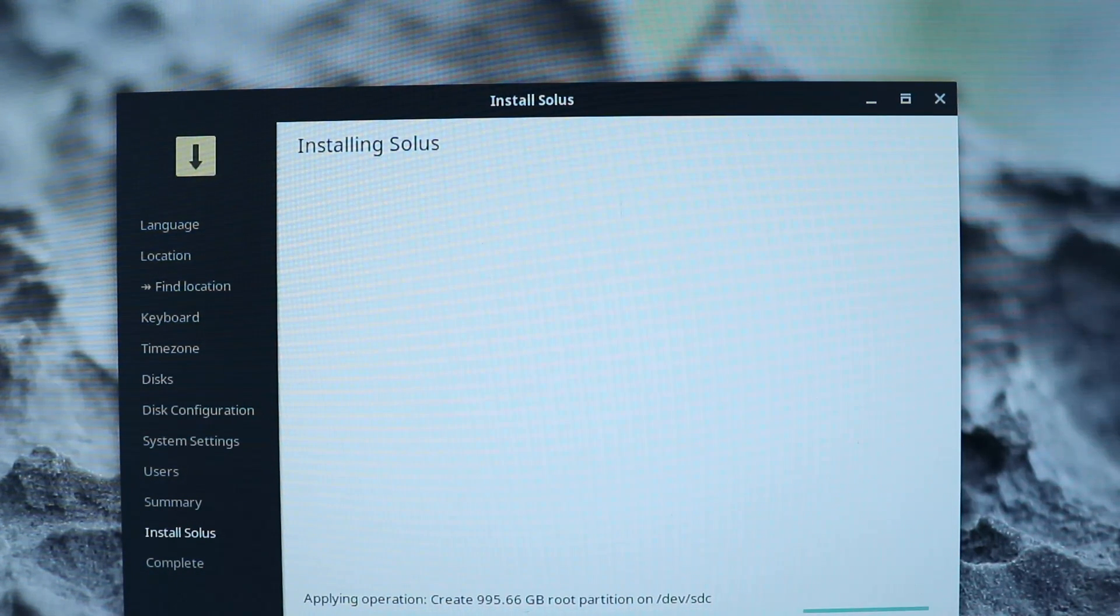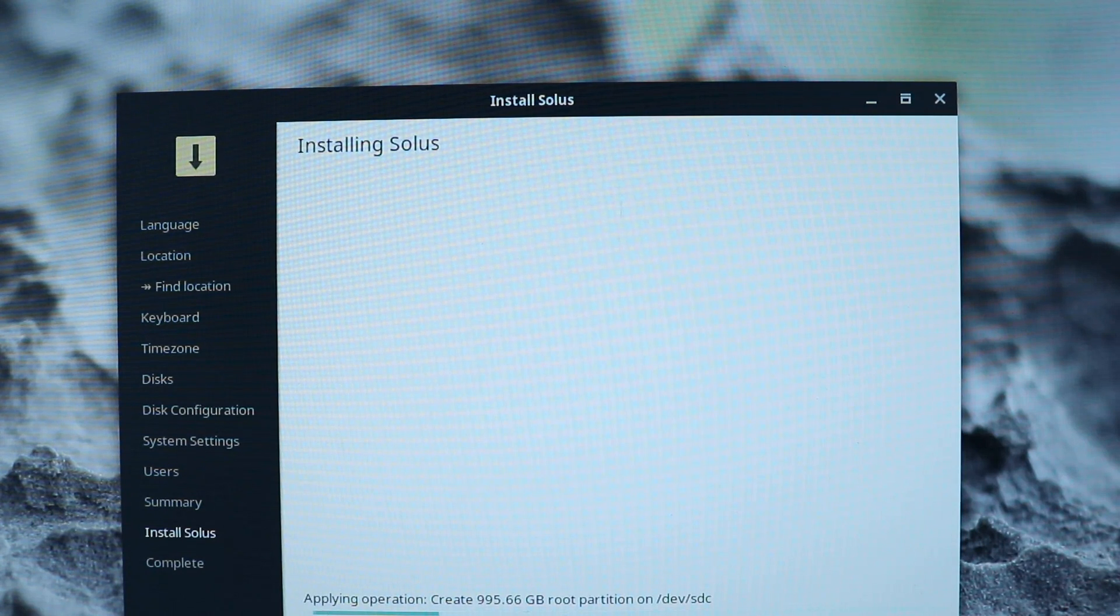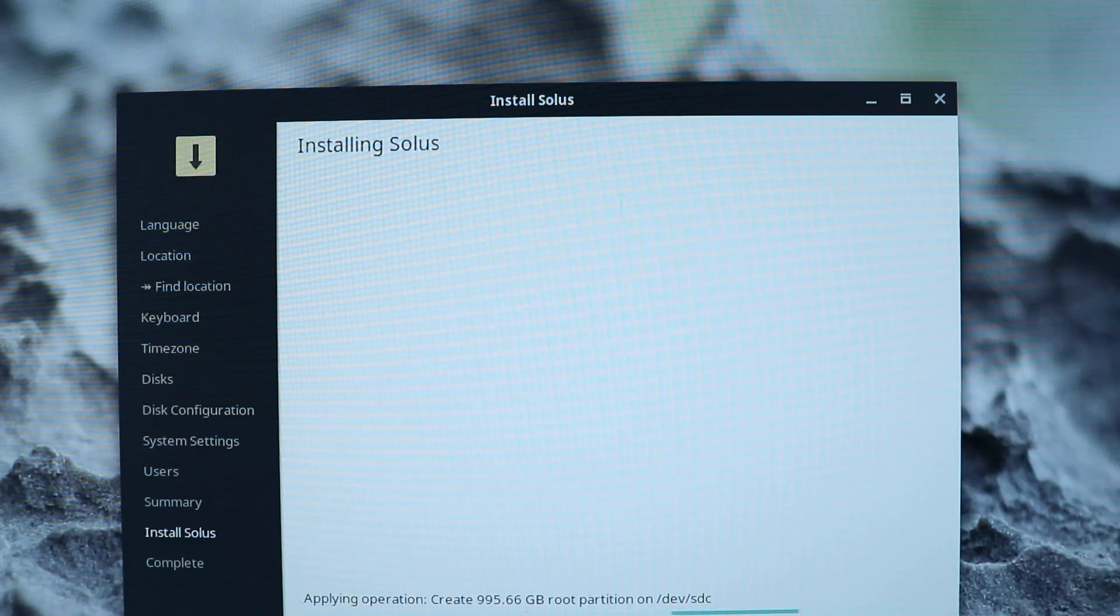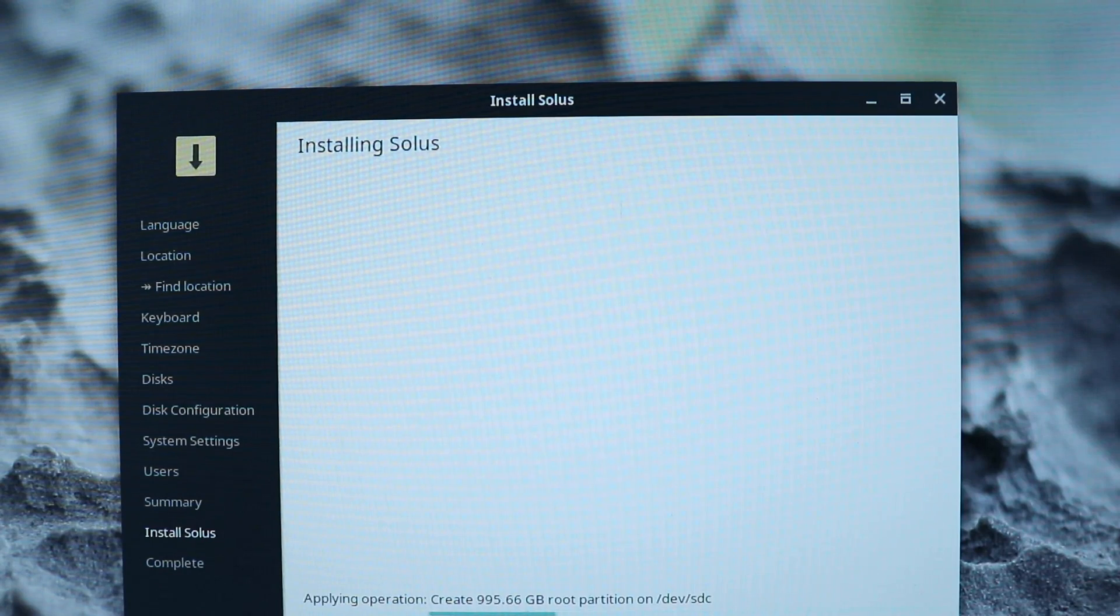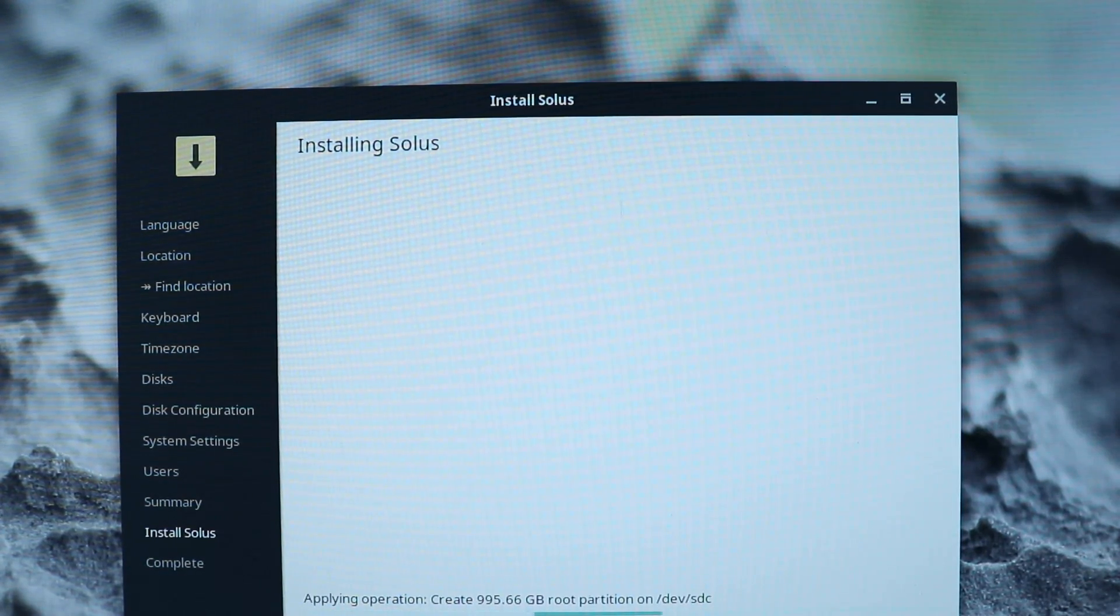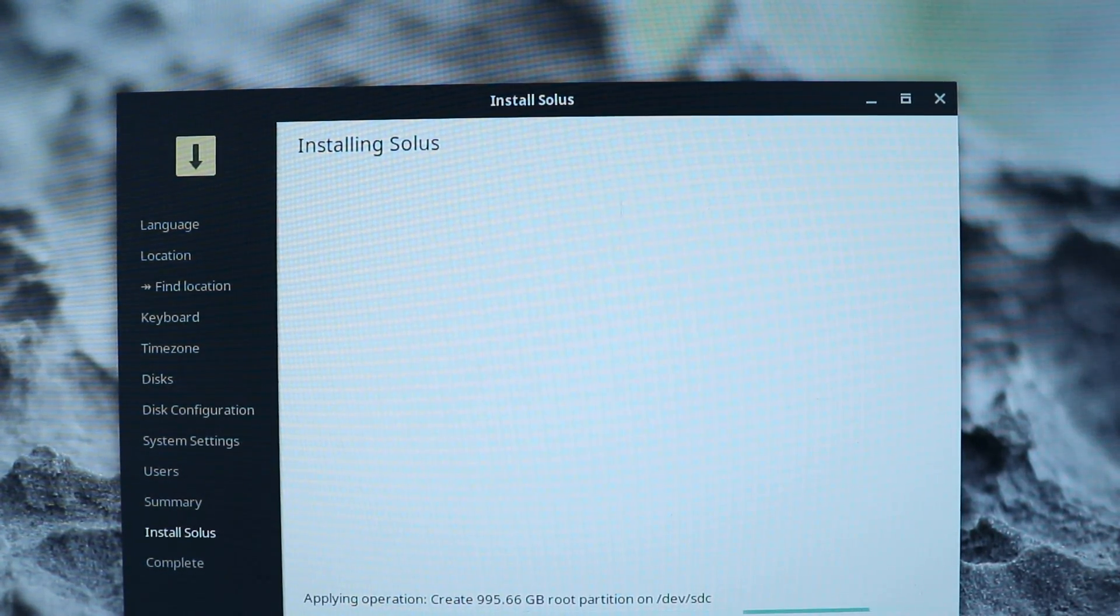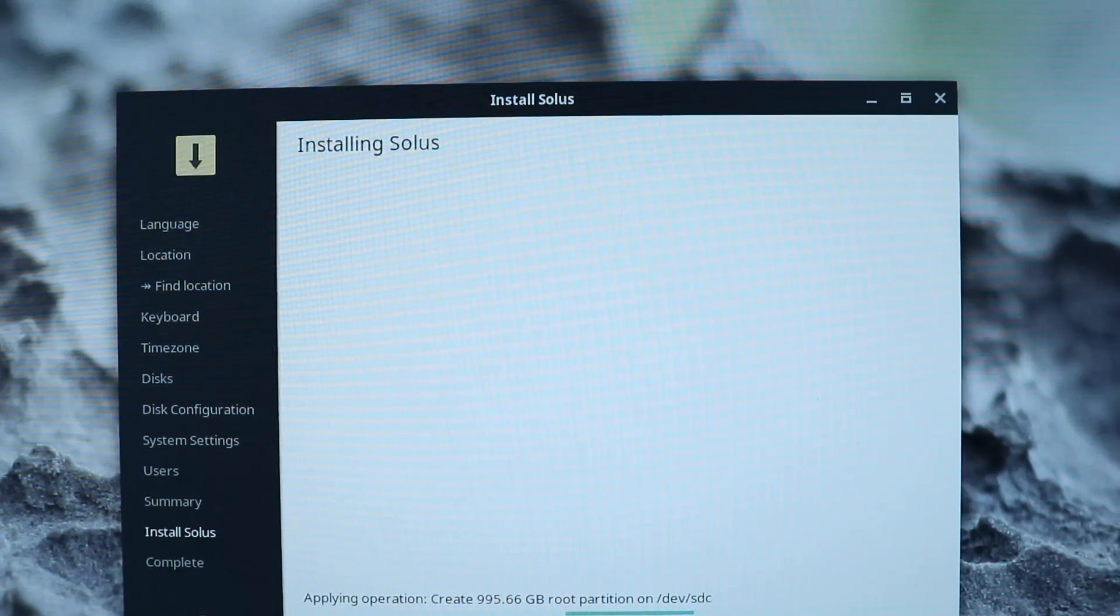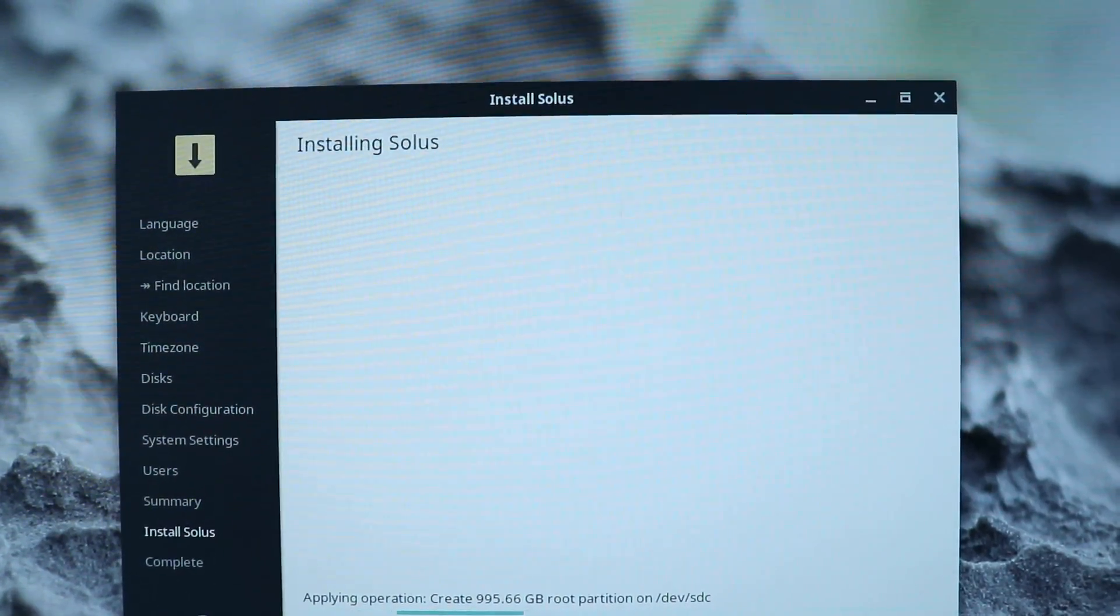So it's applying changes here. This is the installation process. This could take depending on your computer anywhere from just a few minutes on up to quite a while. So we're just going to go ahead and pause here and we'll come back when this is done working.